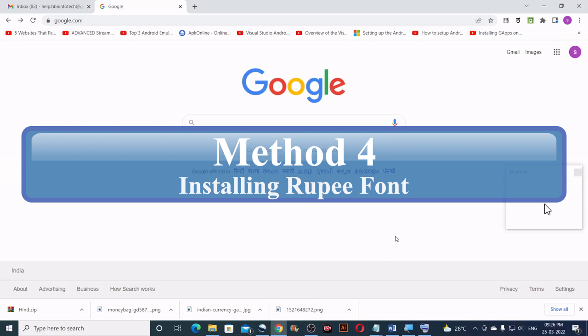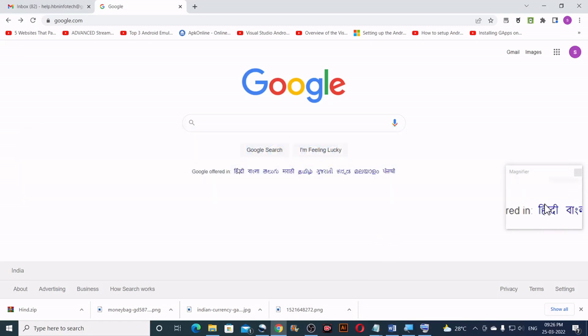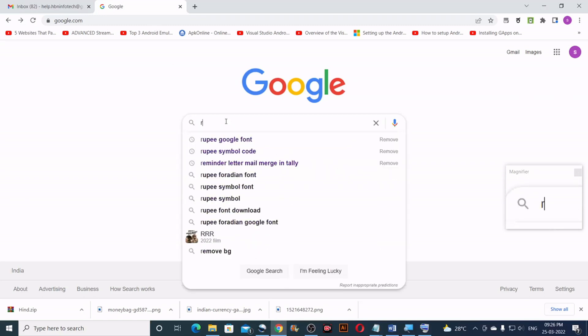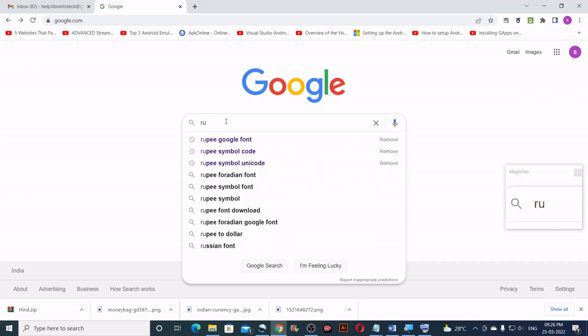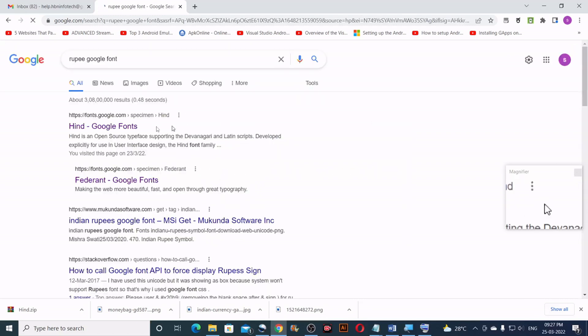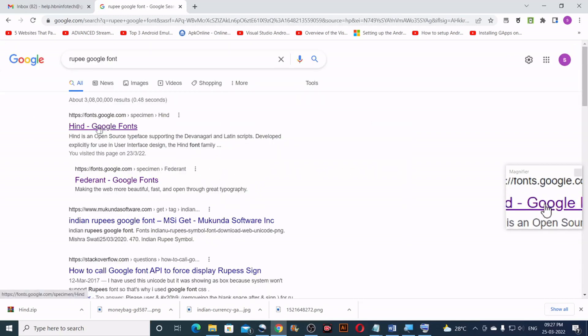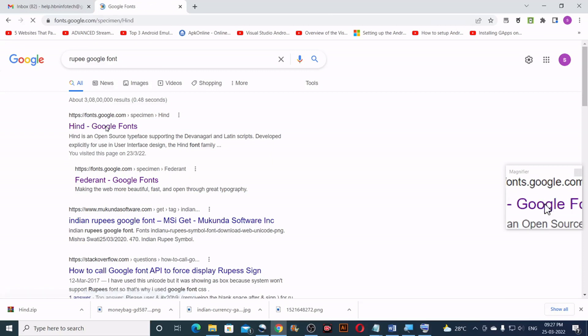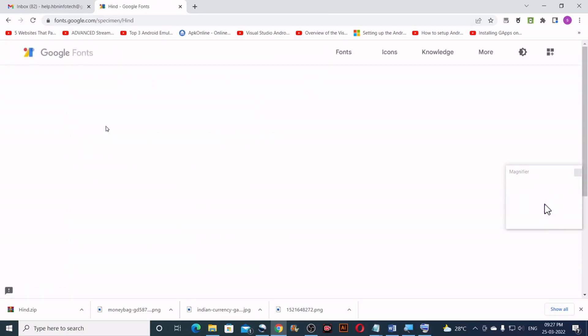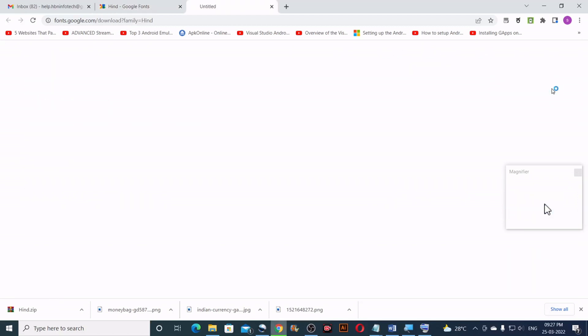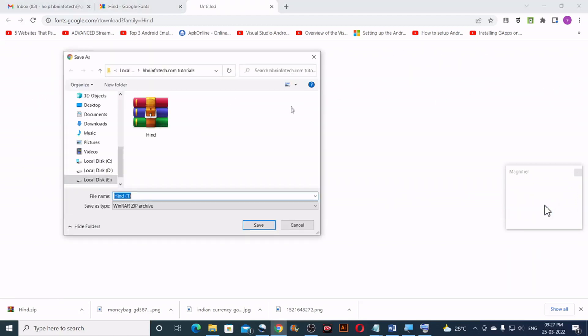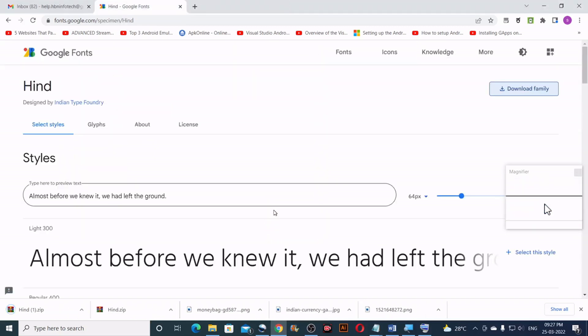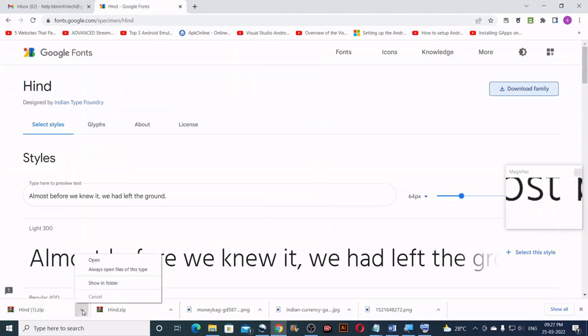Method number four. Installing Rupee font. To do that, go to google.com and search for Rupee google font. Click on the first link that says Hind google fonts. Then click on the download family. Then save it to the computer. Then open the location of the file.